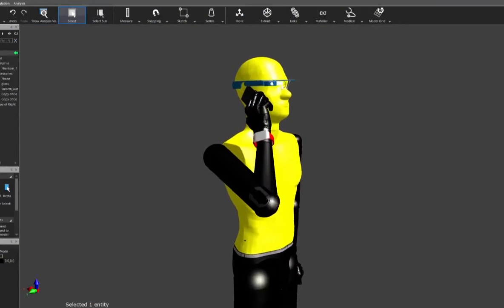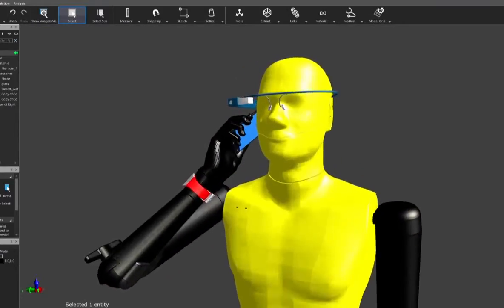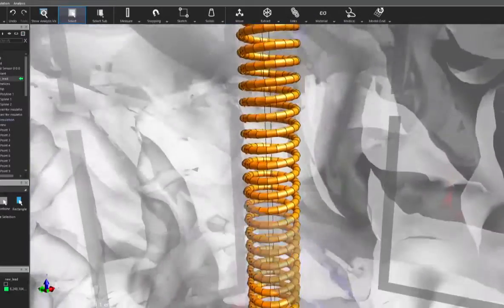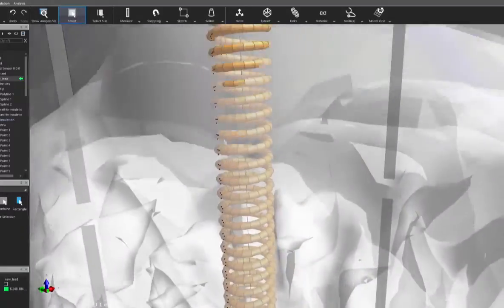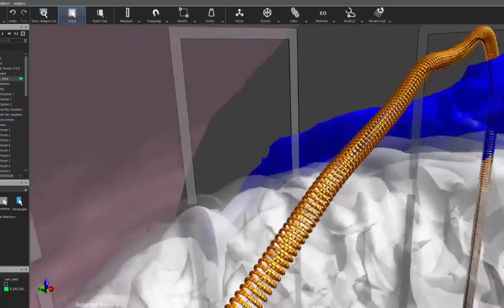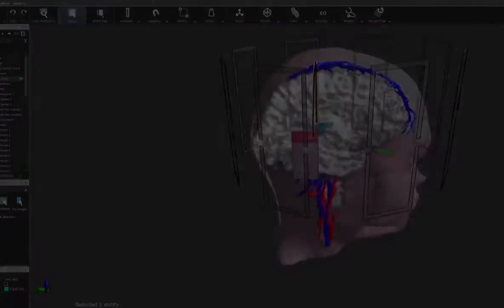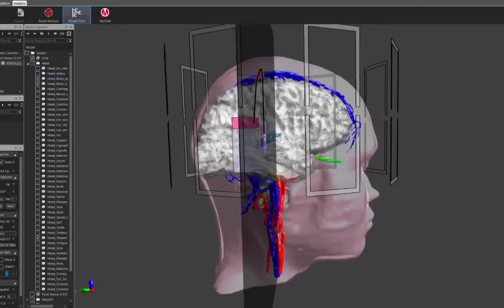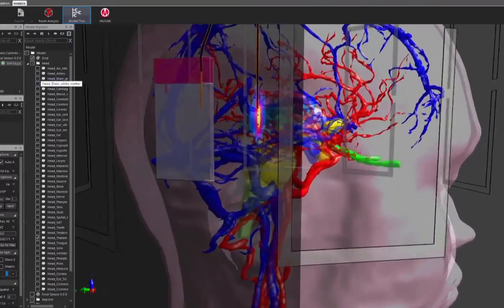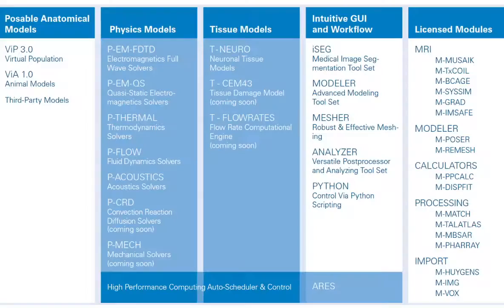Sim4Life provides industry and academia with all the in silico tools necessary for designing and optimizing medical devices and treatments, for assessing safety and efficacy, for enriching personalized medicine strategies and for conducting mechanistic research.